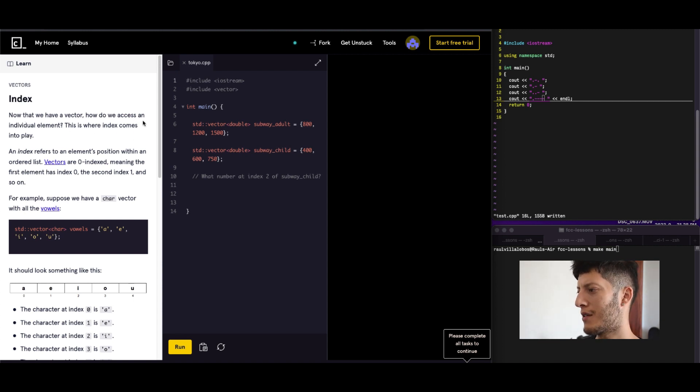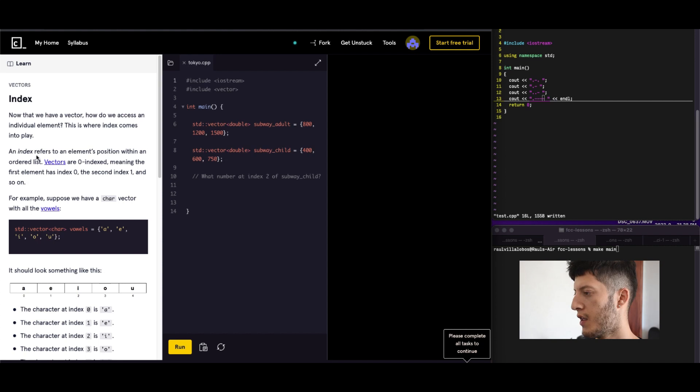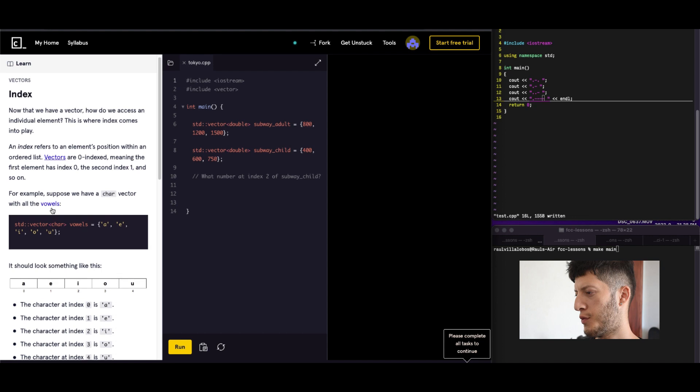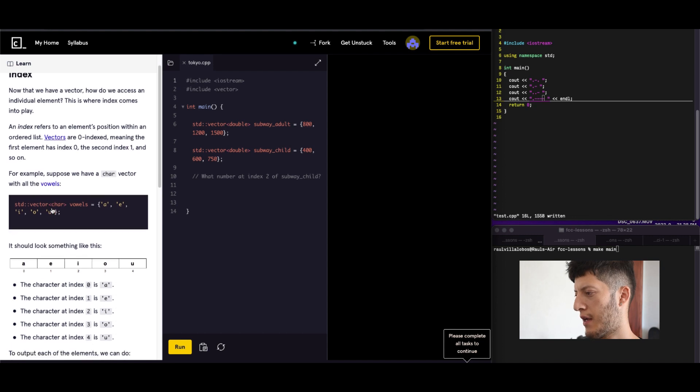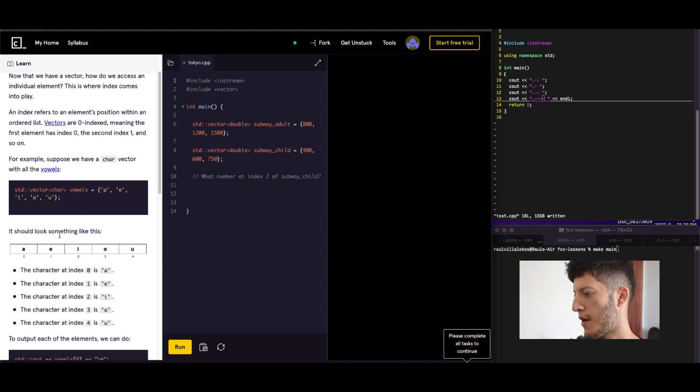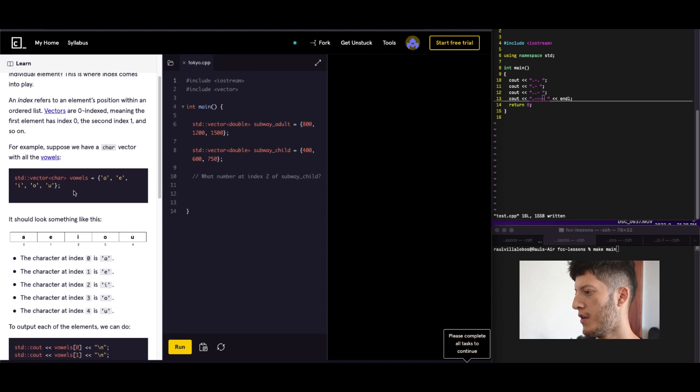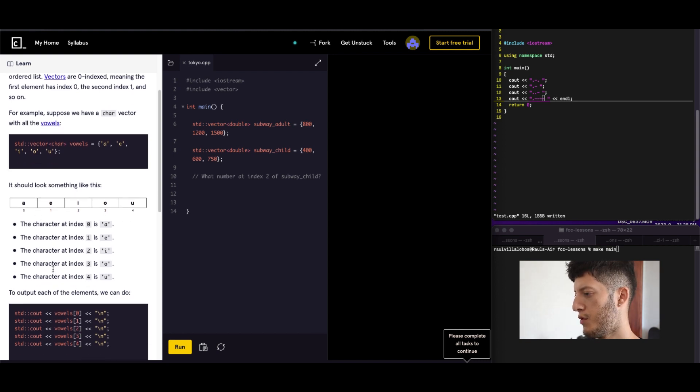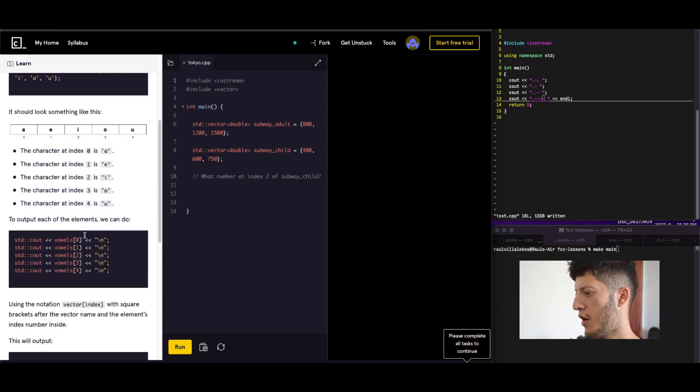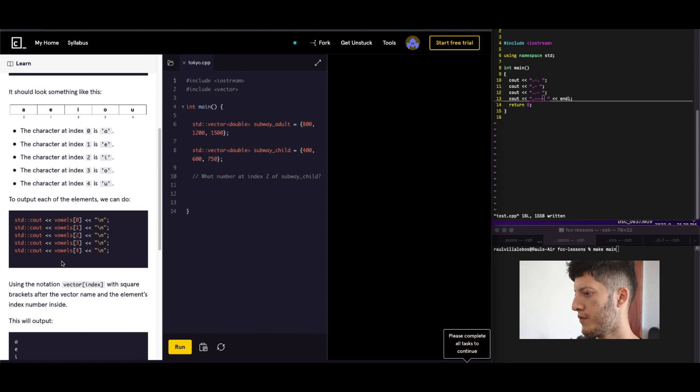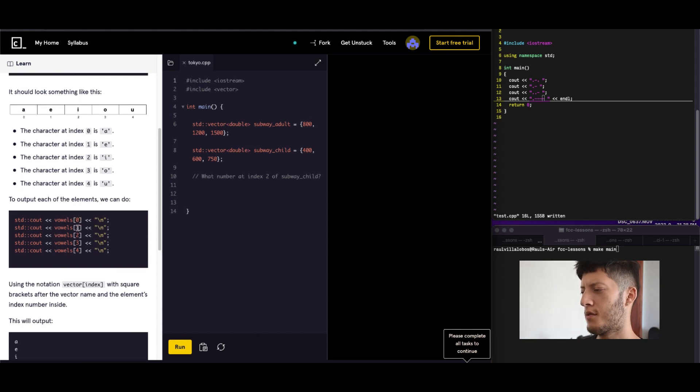Now that we have a vector, how do we access an individual element? An index refers to an element's position. For example, suppose we have a character vector, just like that. So the vowels. 0, 1, 2, 3, 4. The output would be. Yeah, so it's just like arrays.